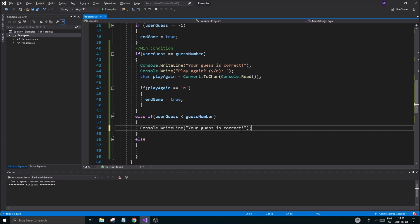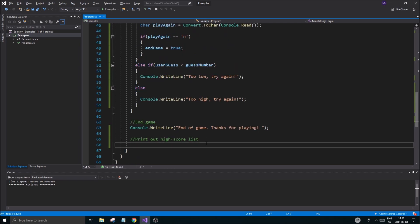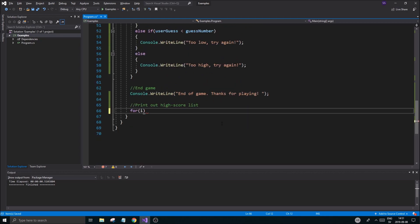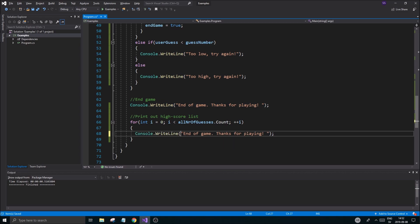Down here we'll make a `for` loop: `for (int i = 0; i < allNumberOfGuesses.Count; i++)`. `Count` is what keeps track of how big the ArrayList is — it's a property, not a function. The reason I'm using a regular for loop instead of a foreach is because I want to print the index number alongside each entry. Inside I'll do `Console.WriteLine(i + ": " + allNumberOfGuesses[i])` to print each score with its position.